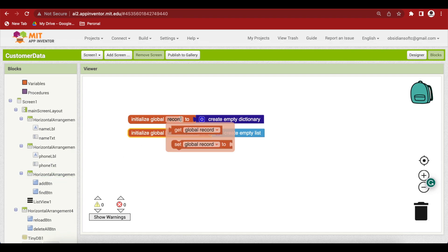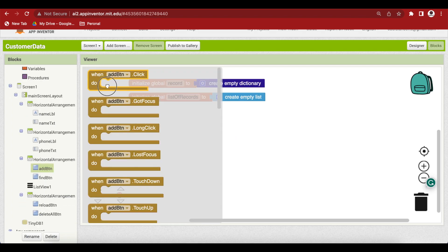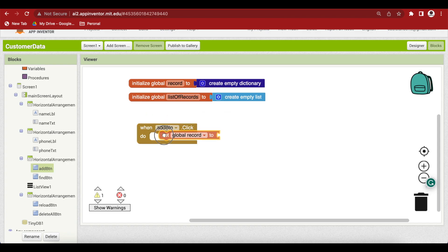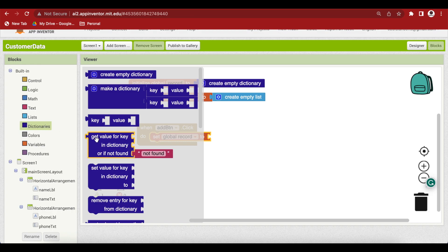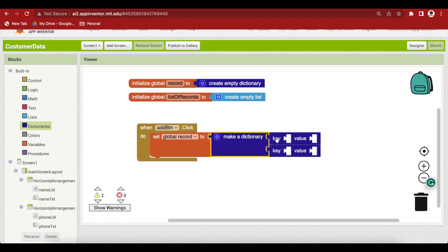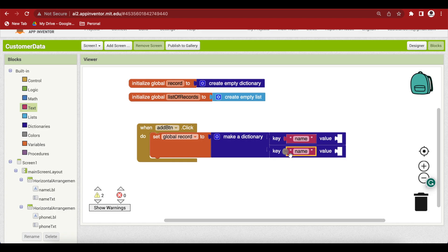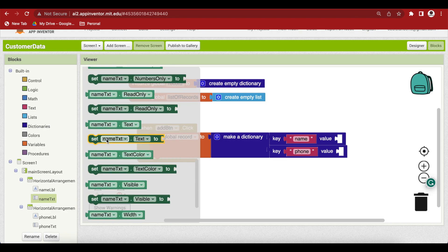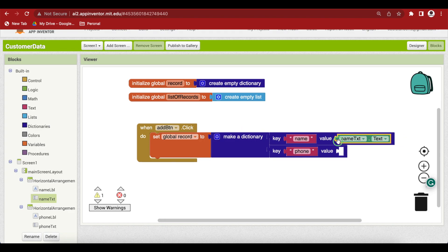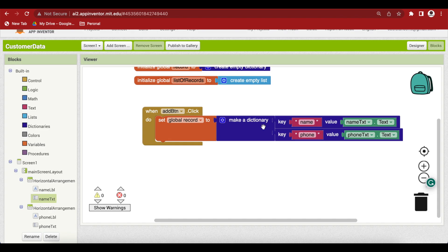And put all the values inside this record. So when the add button is clicked, we are going to set our global record to a dictionary. Go to Dictionaries and get the make dictionary block. Inside here, a key is a text with the string 'name' in it, and the second key is 'phone'. The value is the actual input provided by the user — get the text from name text for the name field, and duplicate it, choosing phone text for the phone field. Then we will need to add this record to our list of records, because our customer data system will have multiple customers.